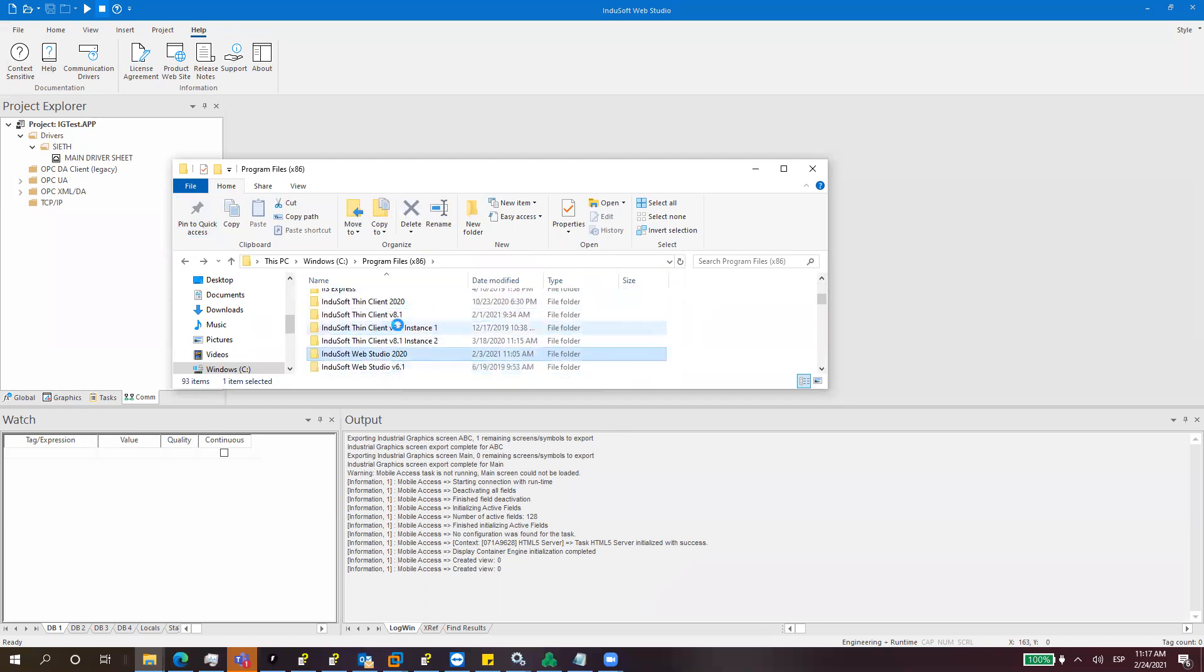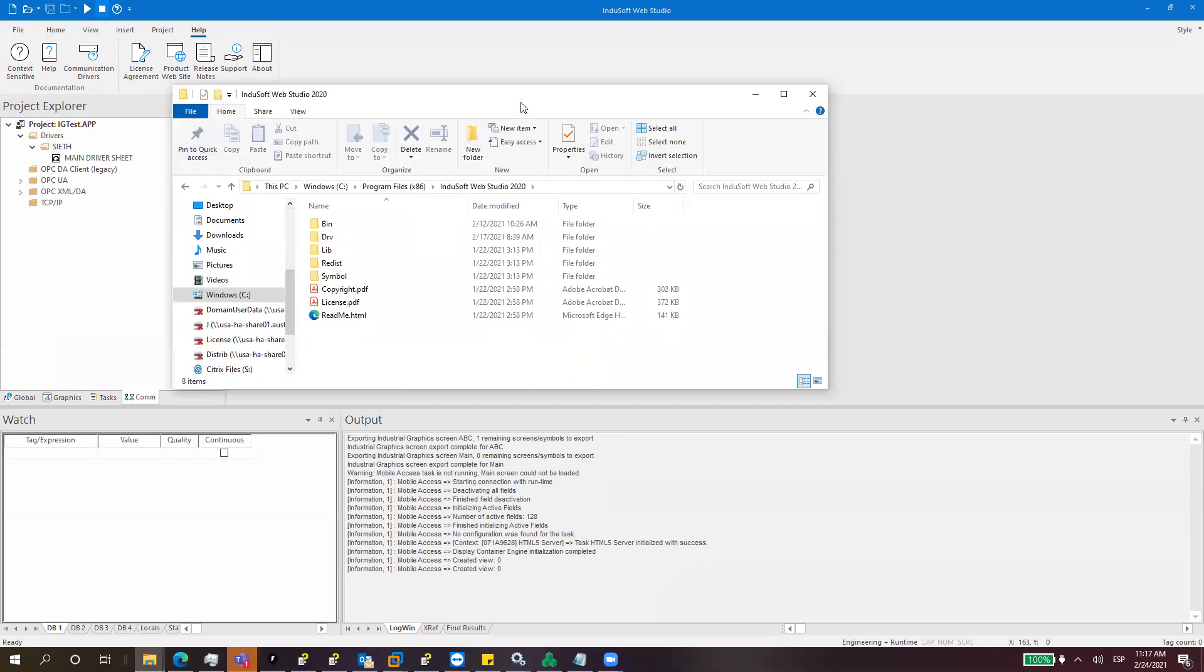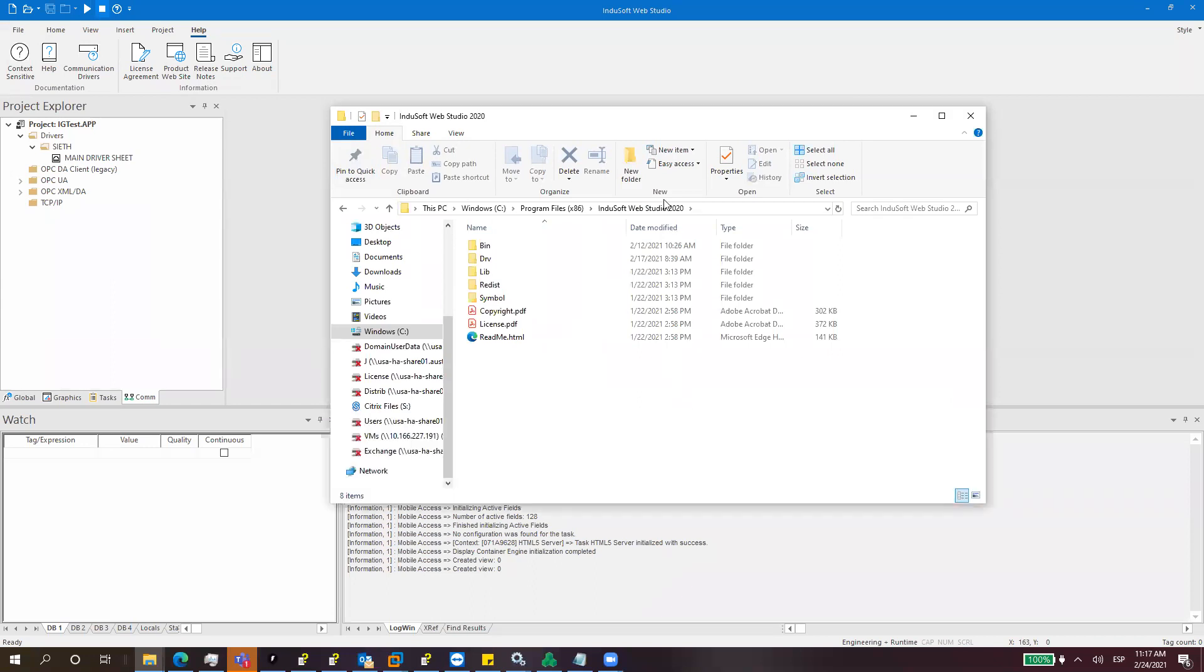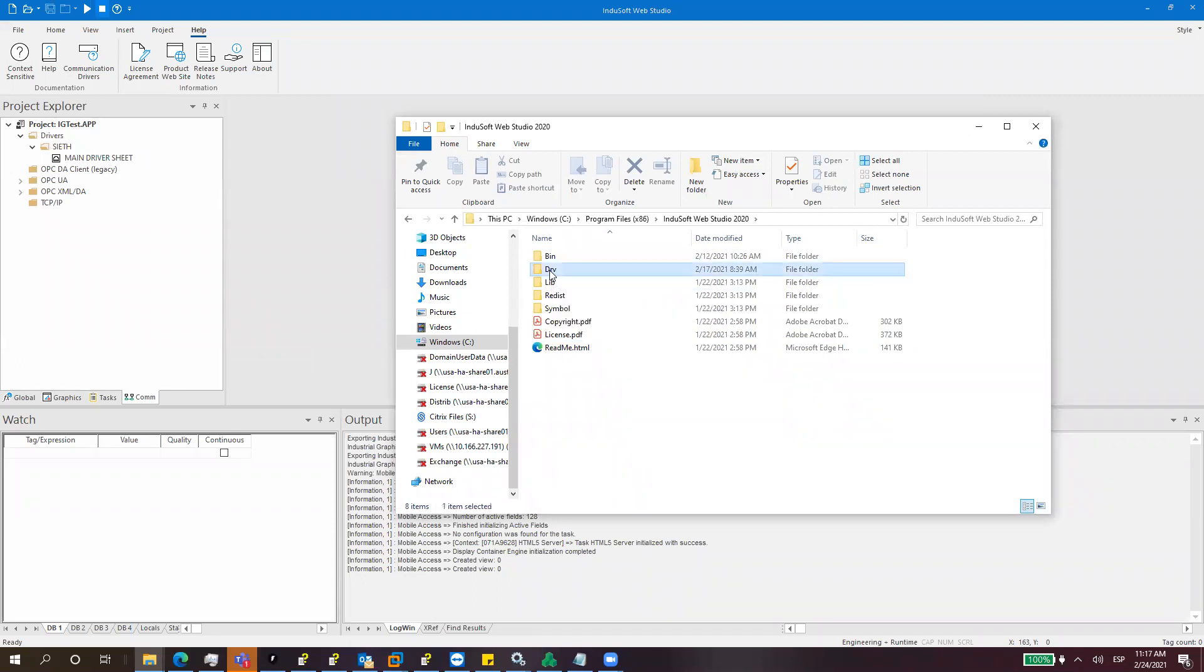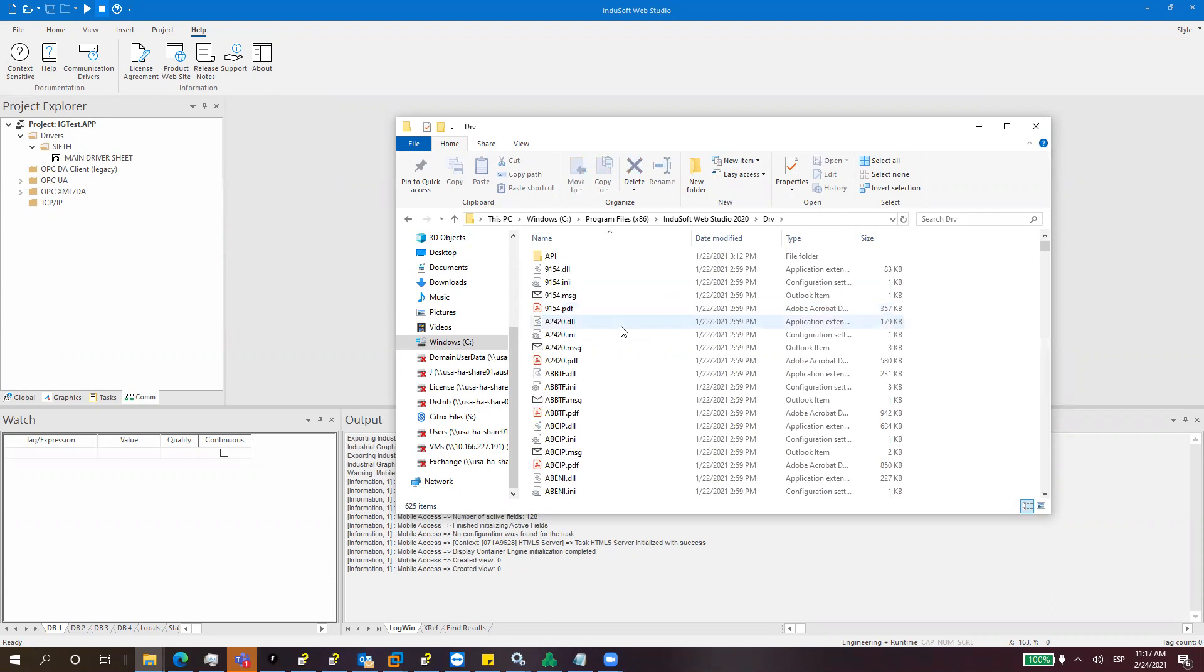After finding the installation folder you need to go inside. The important folder for this demonstration is the DRV folder which means drivers. Inside this DRV folder we have all the communications driver libraries including the Seat one.